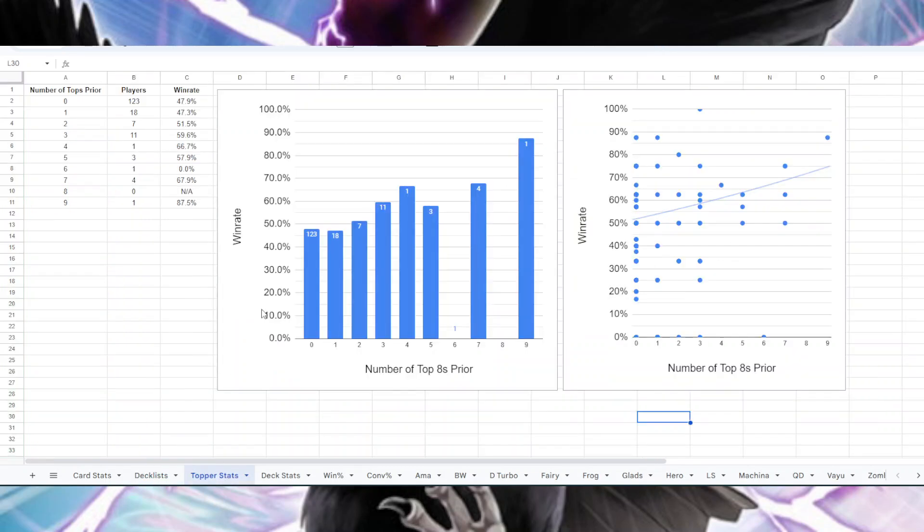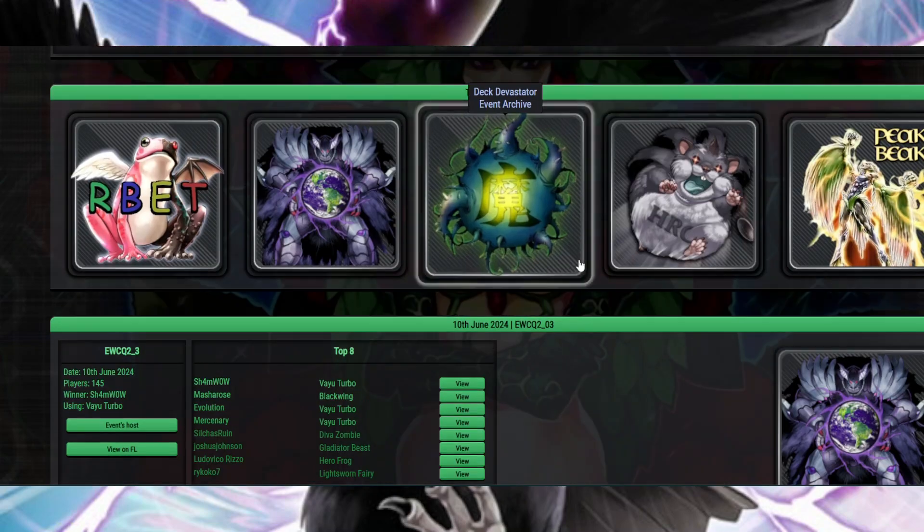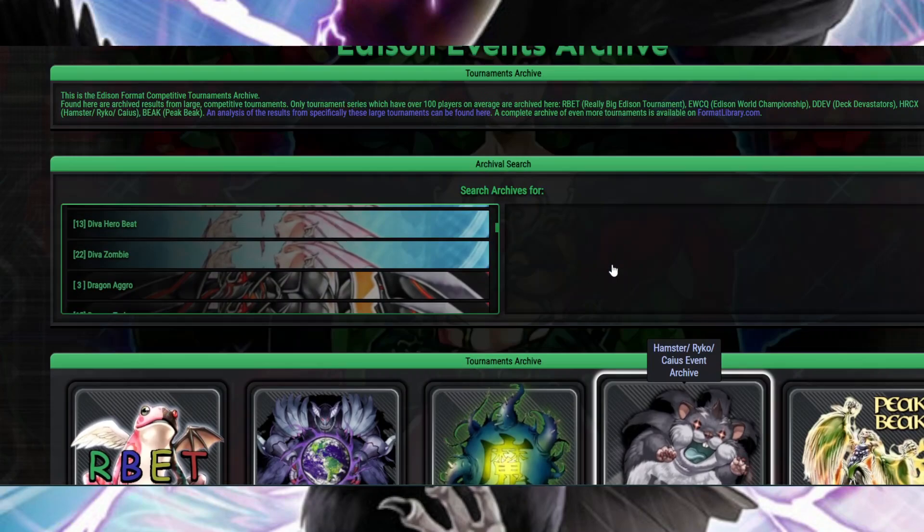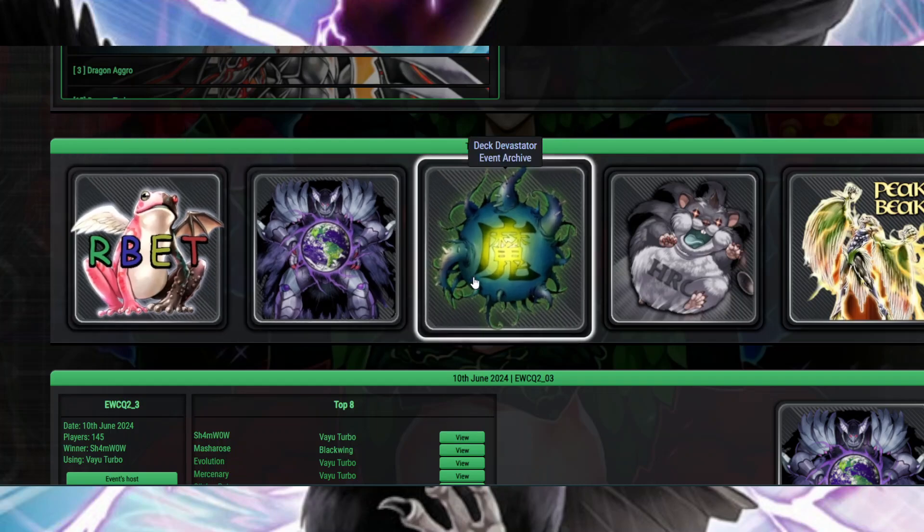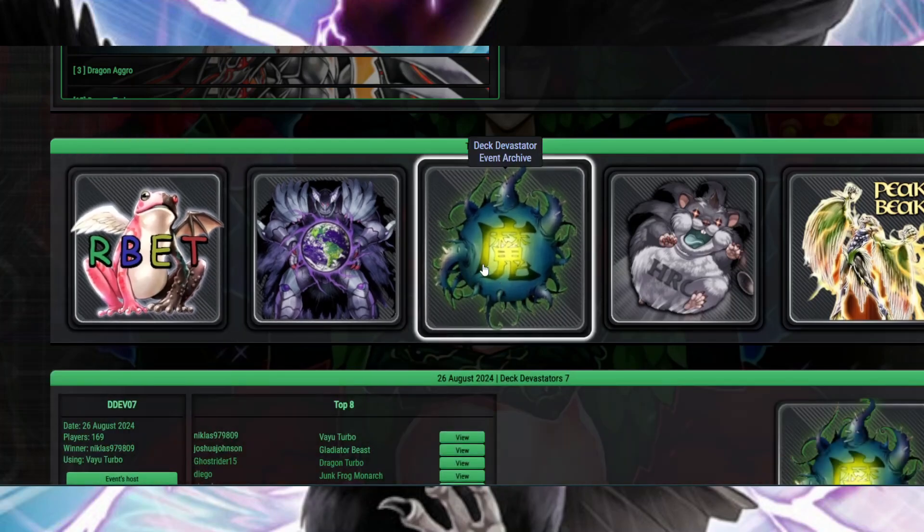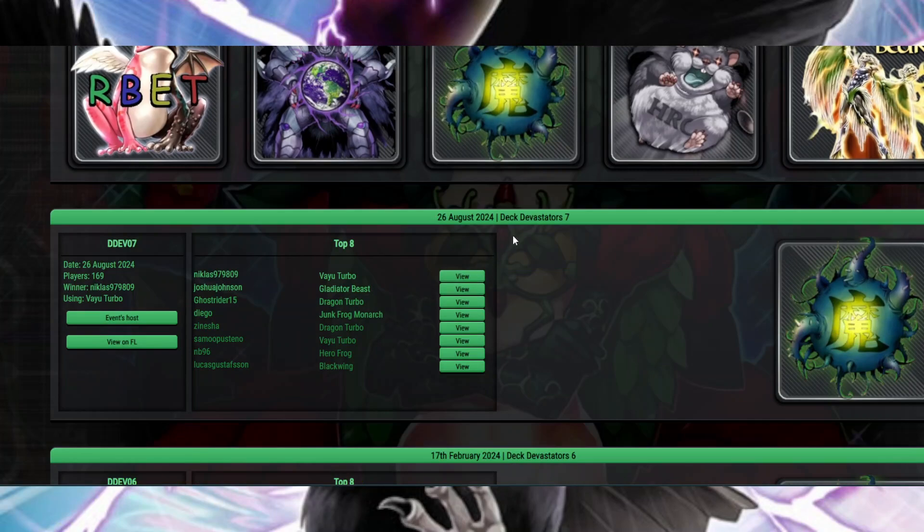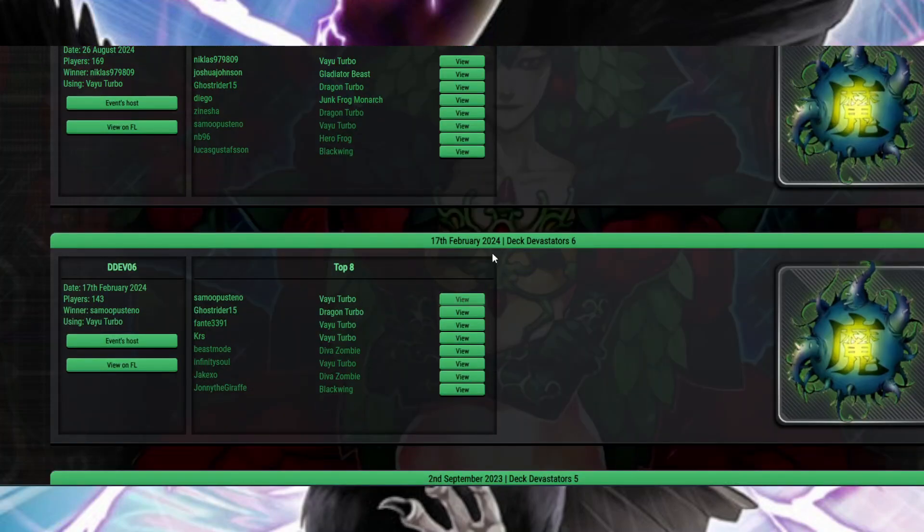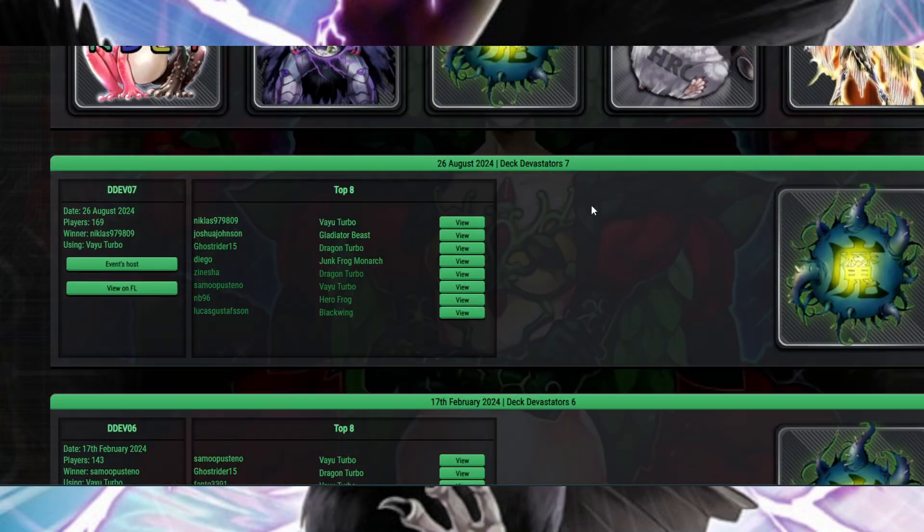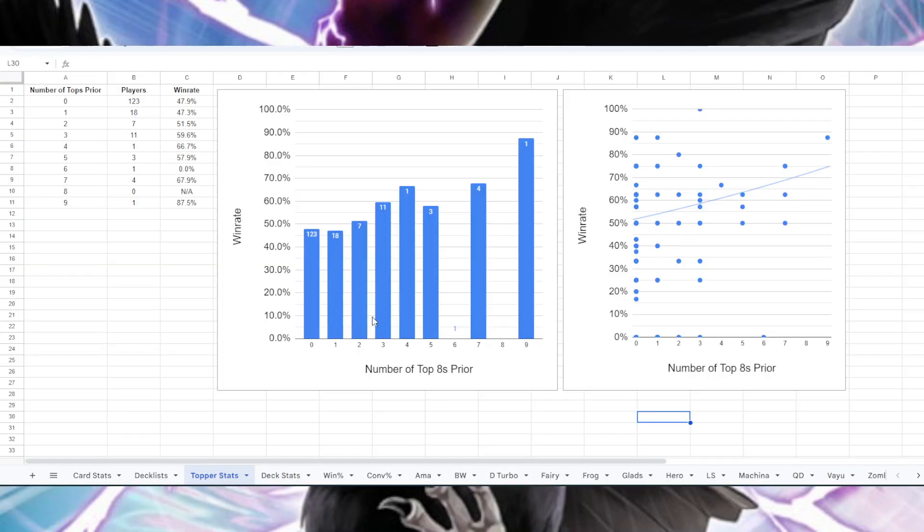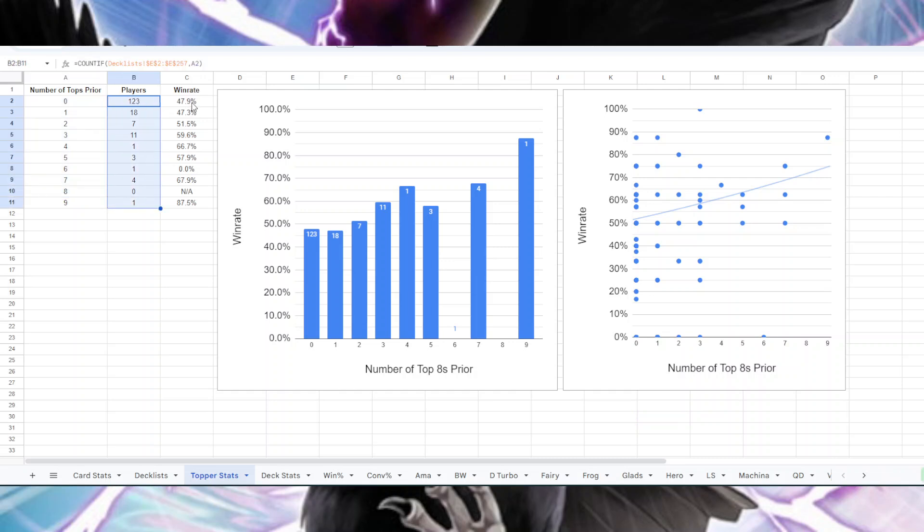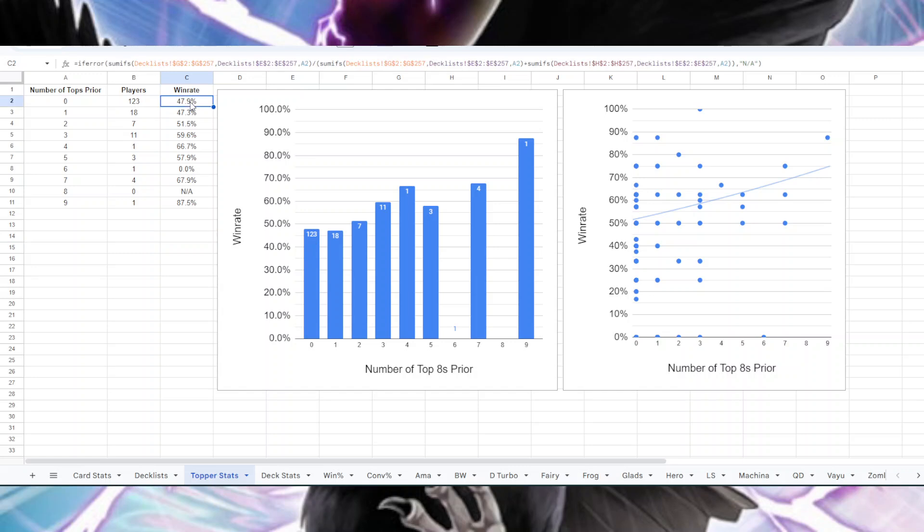But first, something I did this time is that I thought it would be neat to look at how people who have topped events prior have done in Deck Devastator 7 specifically. So for this, I used the edisonformat.net events archive here, where you can look at all the events. I didn't include Deck Devastator 7 in the results for this. It was only events that took place prior to this. So using that only online tops counting, because that's what's in the database, I looked at how many tops does a player have, how many players have that many tops and what were their combined win rates.